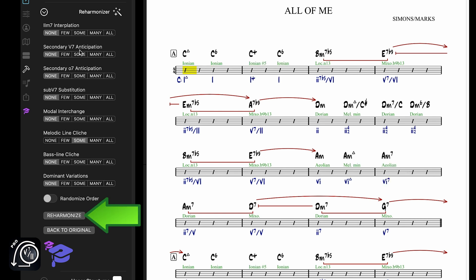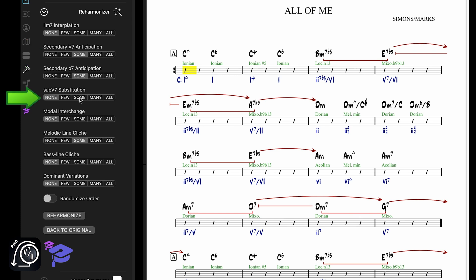You can apply multiple reharm techniques at once if you want. The techniques will be applied in order from top to bottom, or you can randomize the order with the Randomize Order button.